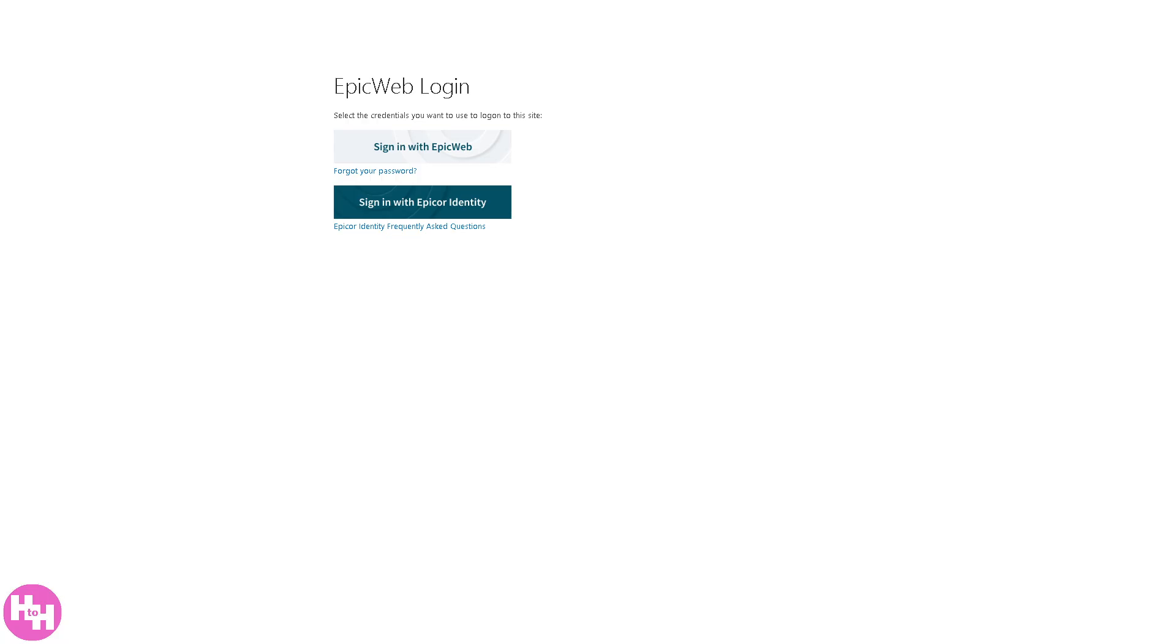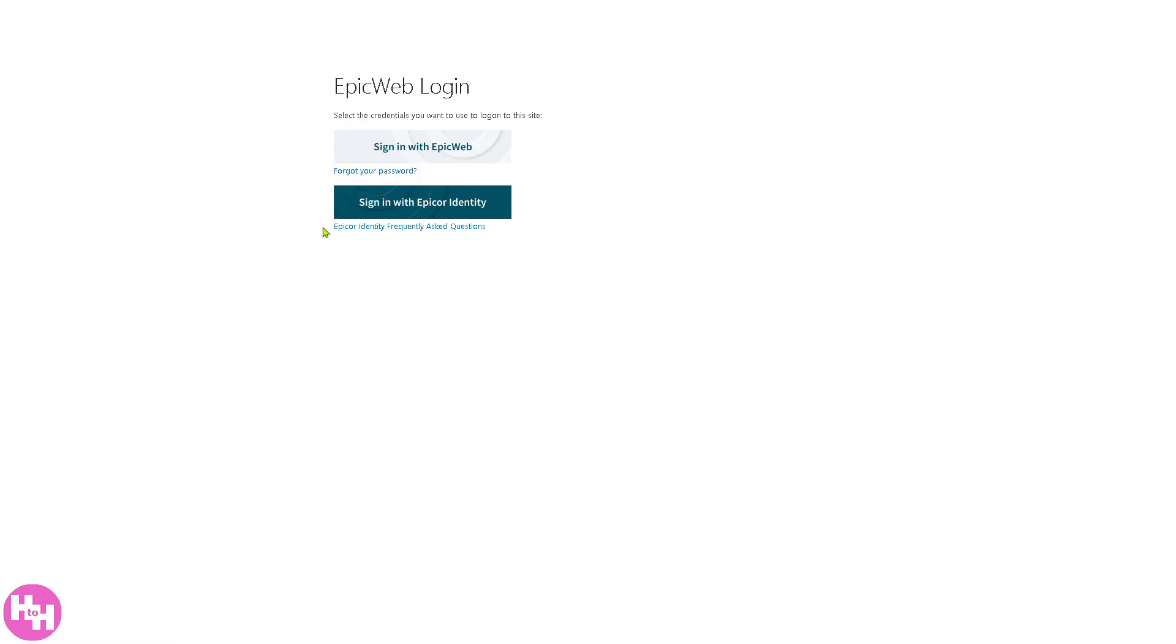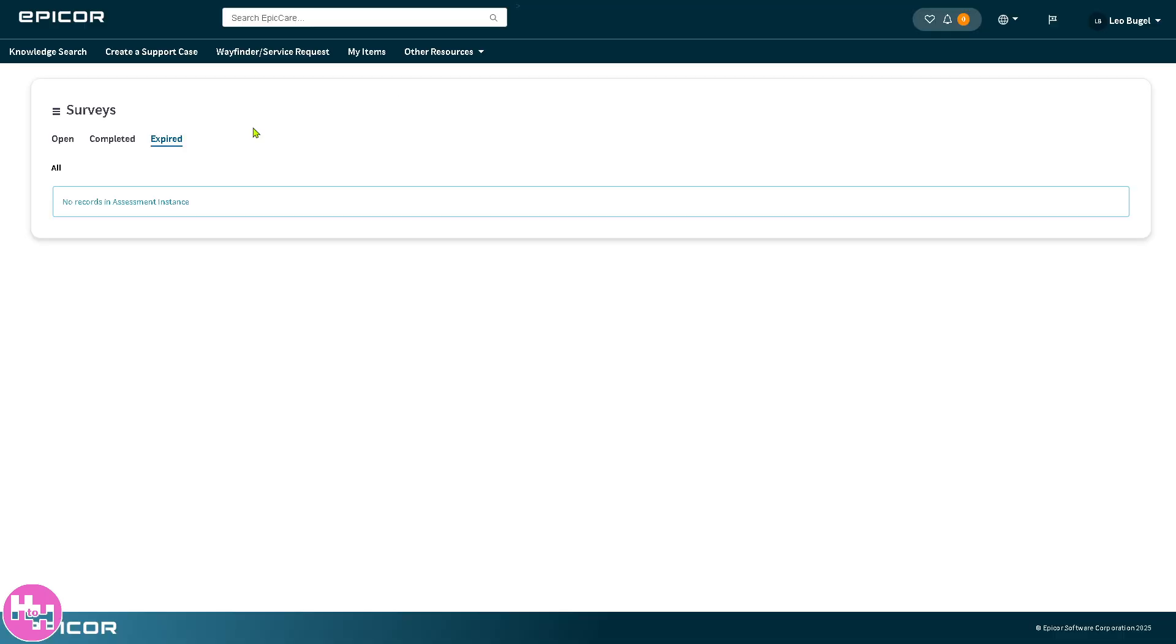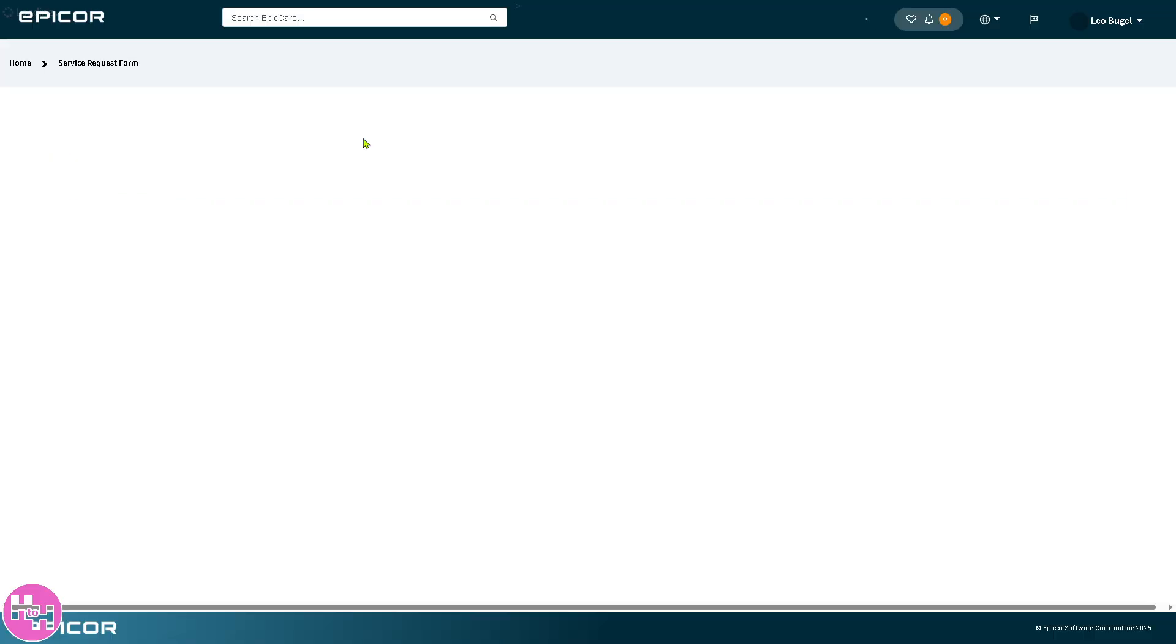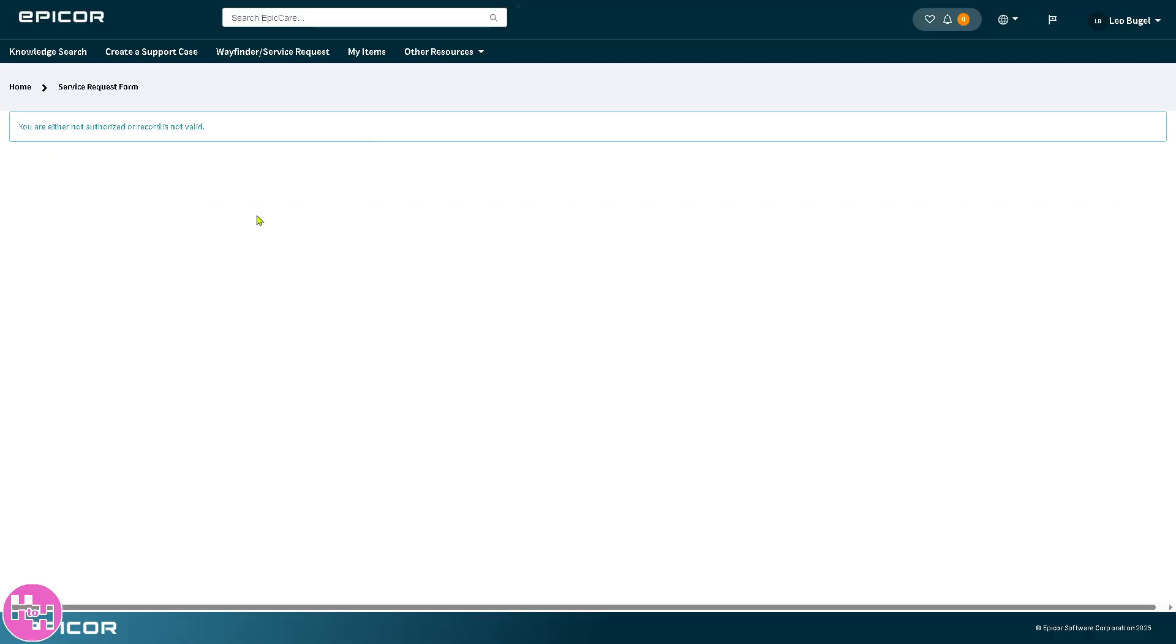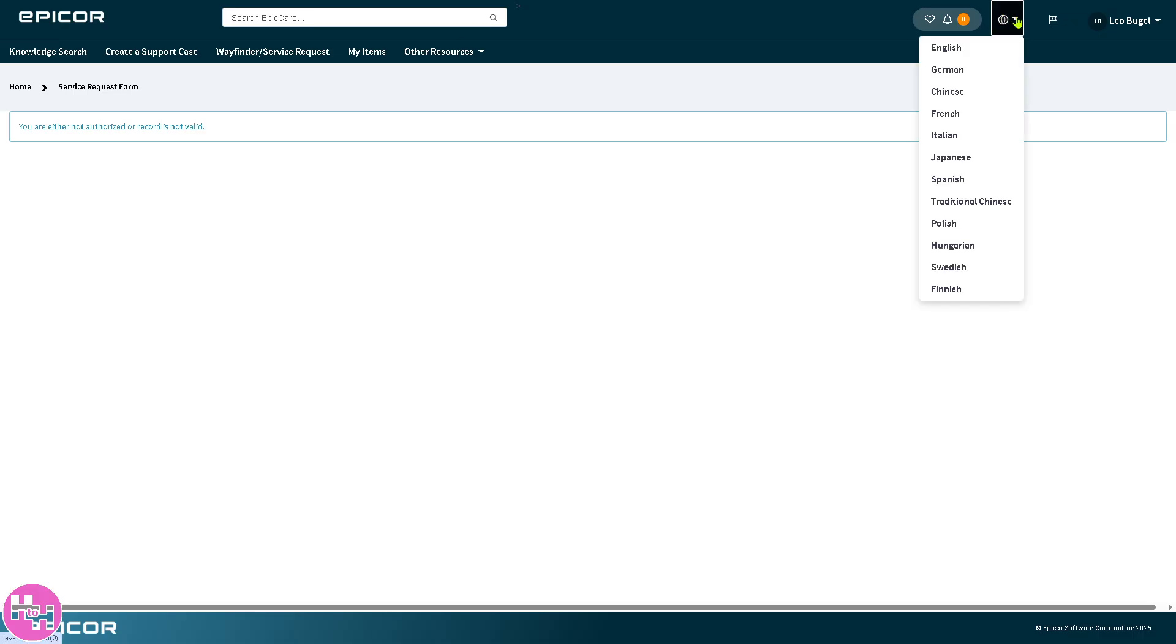Then there's Epic Web. Epic Web requires you to sign in with your Epic Web credentials. If you don't have any credentials you're not going to be able to log in, but if you do you can sign in with your Epicor identity. We're going to skip this because we don't have that option. Instead we're going to Epicor Ideas or registration issues. You'll be forwarded to this section, but we're not authorized because our record is not valid. This is a free trial, we're only trying to familiarize with the platform.